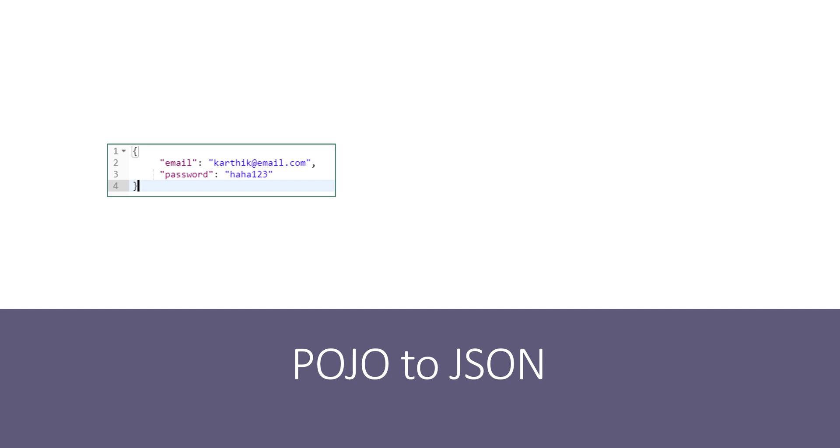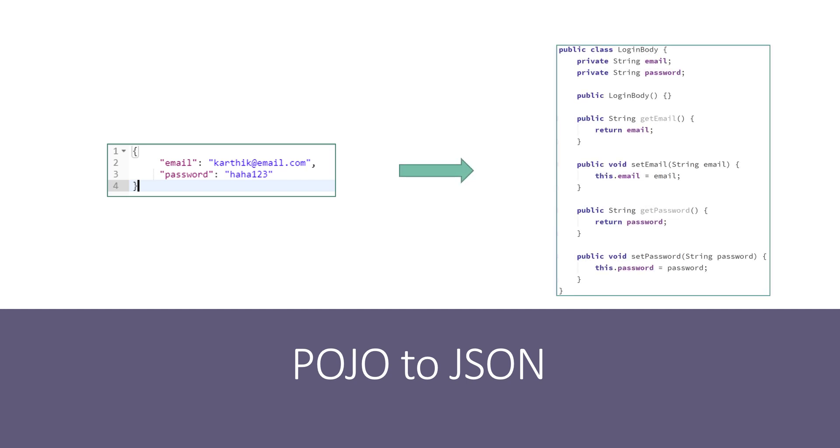To do that, we can write a POJO class something like this. It's a body which has email and password and it's going to be the same plain old Java object class with all those setters and getters.